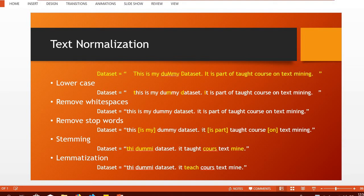Welcome to this section on text preprocessing. In this section we are going to perform different tasks to convert our dataset into a consistent form.